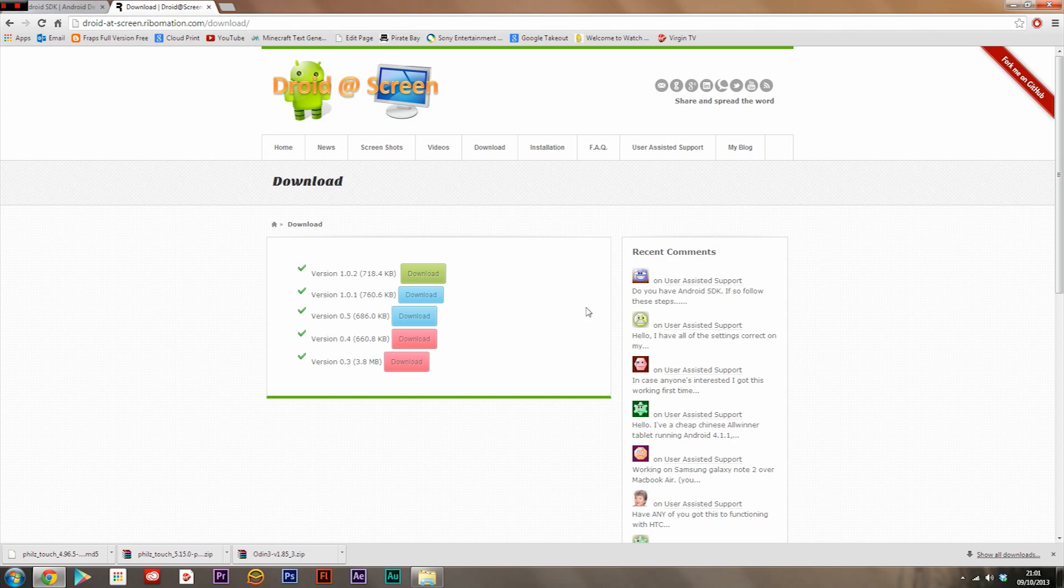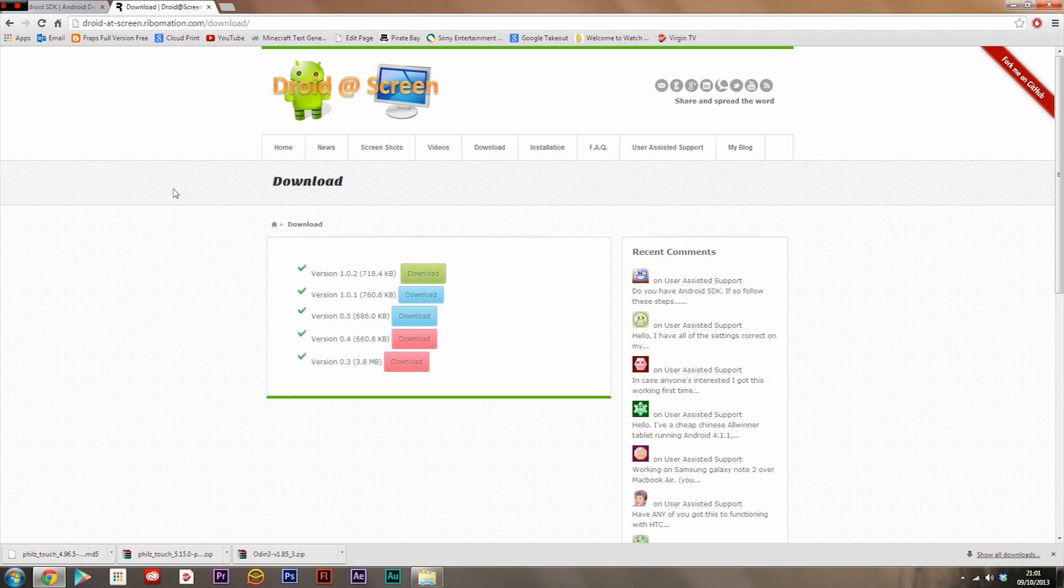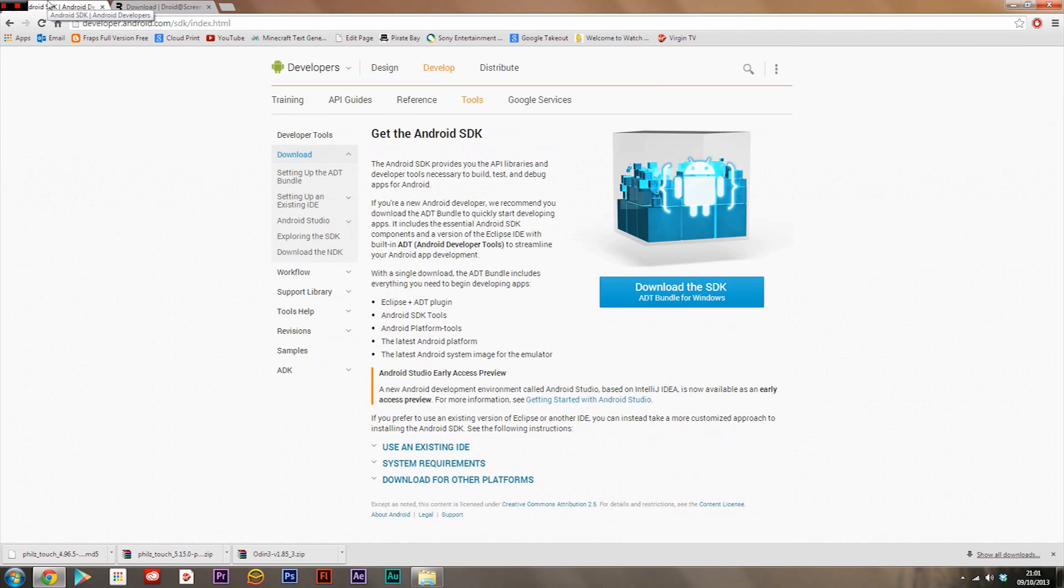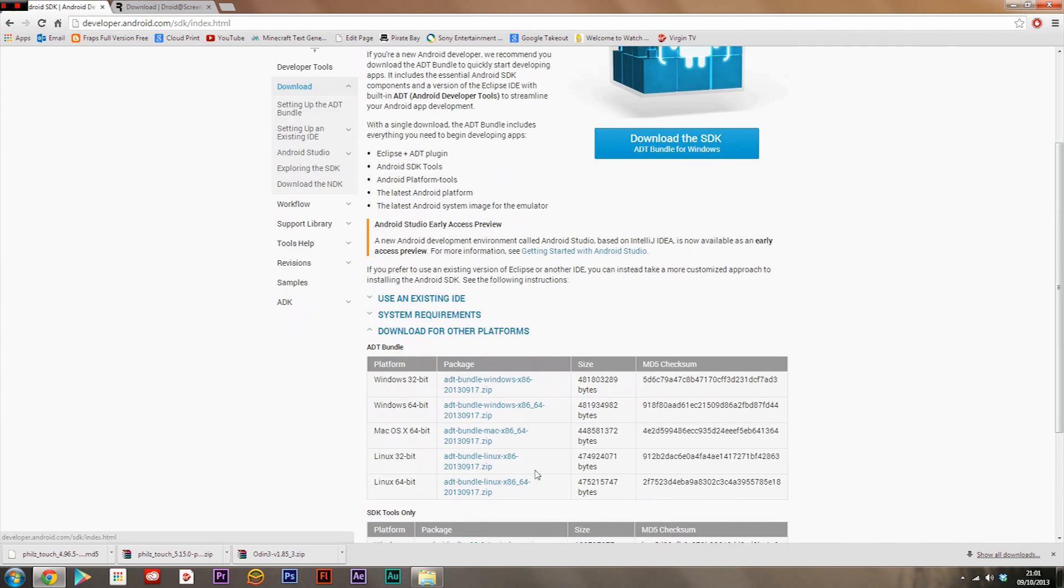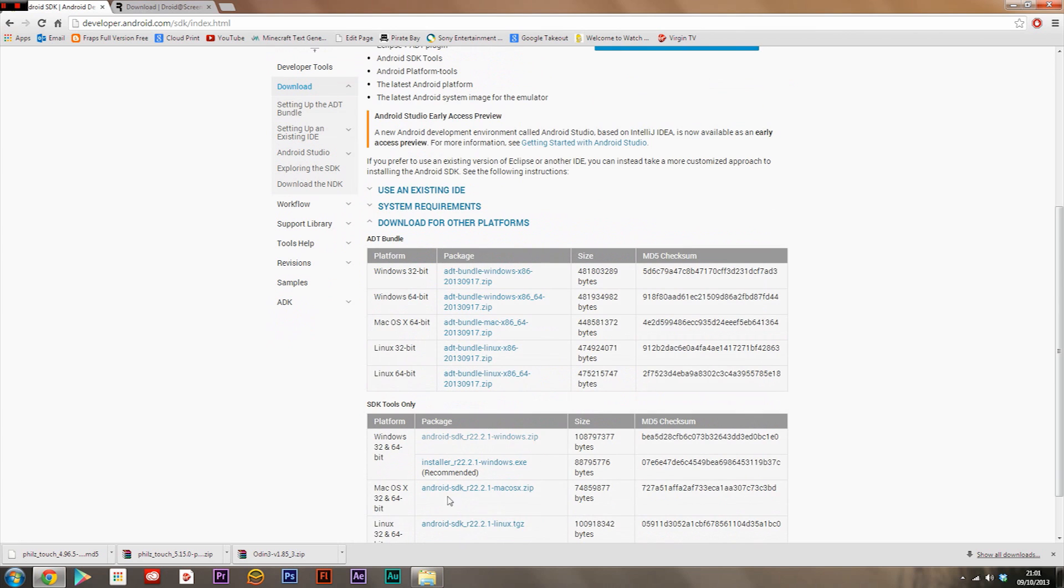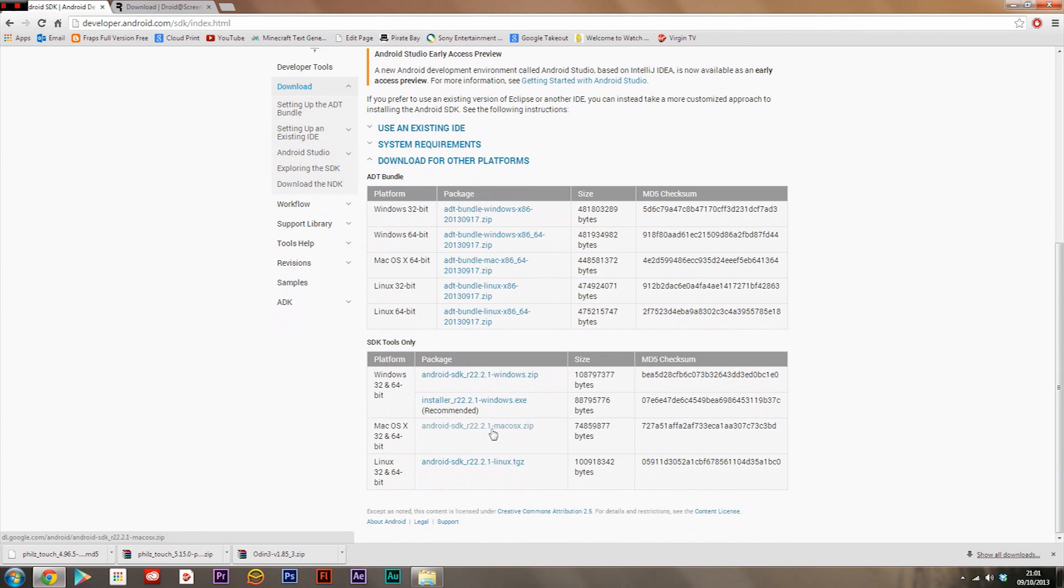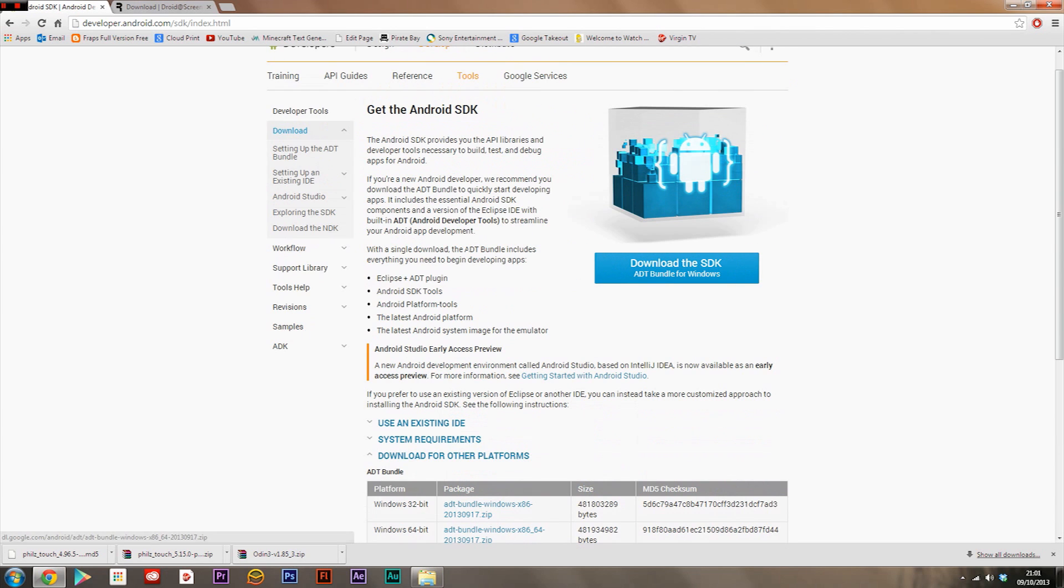Once you've downloaded this, you'll also need to download the Android SDK. Click download here, and if you want to download for other platforms, click down here and it should come up with any other platform and version you will ever need.